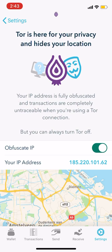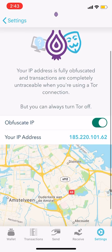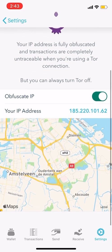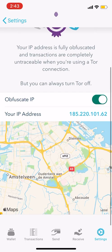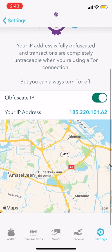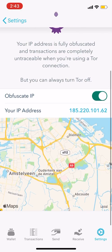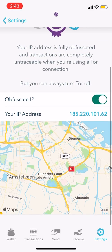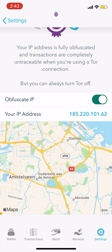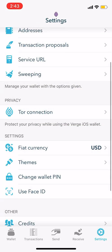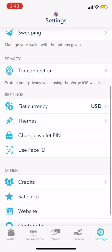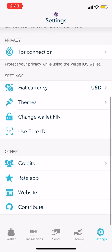My location right now — even though I'm talking to you guys — it has me over here in wherever this is. Let me know in the comments if you know where this is. That's where I'm located right now according to my Tor browser. And you can add face ID and all of that good stuff.